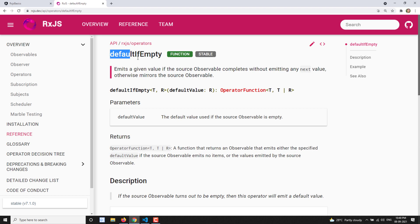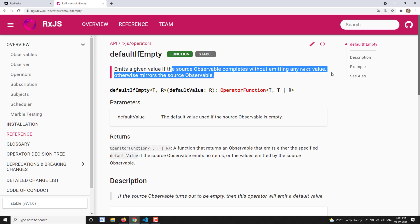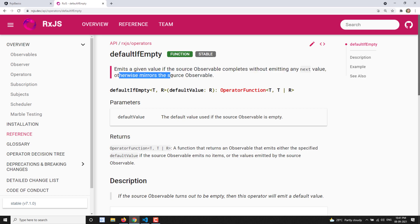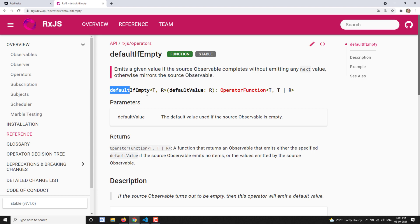defaultIfEmpty emits a given value — whatever value you have given — if the source observable completes without emitting any next value. So if the source observable does not emit any value and it completes, then instead of outputting nothing, it will emit the default given value. Otherwise, if the observable has emitted anything, it will mirror the source observable and just forward those values to the output observable.